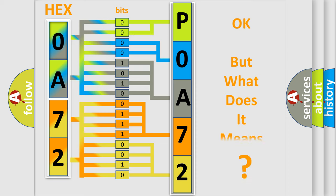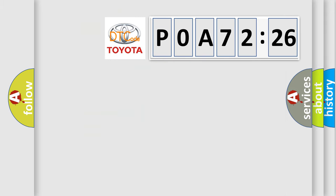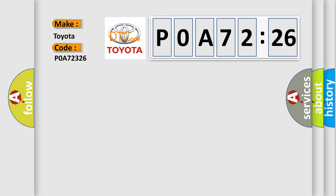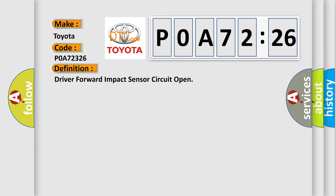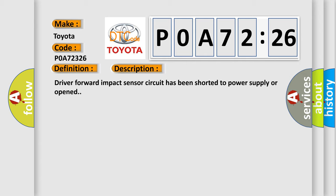The number itself does not make sense to us if we cannot assign information about what it actually expresses. So, what does the diagnostic trouble code POA72326 interpret specifically for Toyota car manufacturers? The basic definition is driver forward impact sensor circuit open. And now this is a short description of this DTC code: driver forward impact sensor circuit has been shorted to power supply or opened.